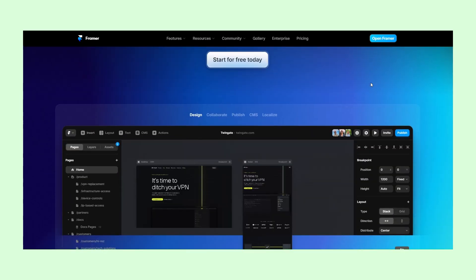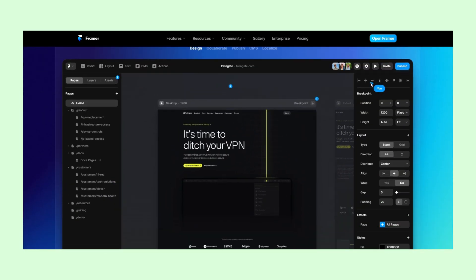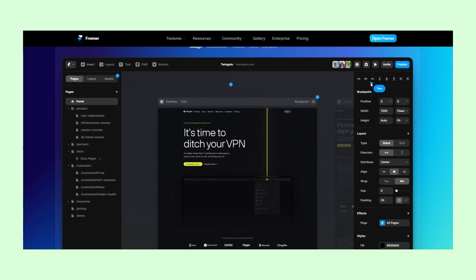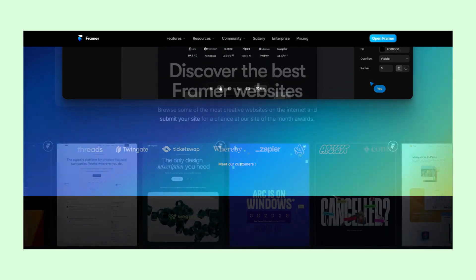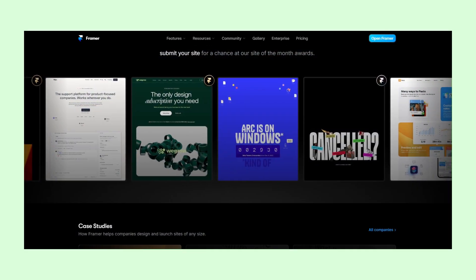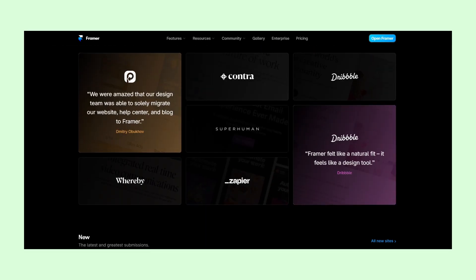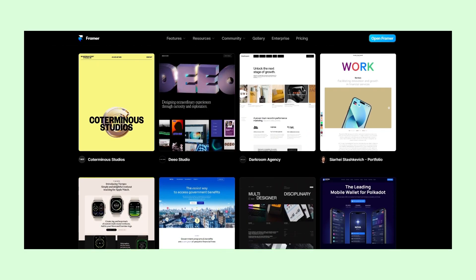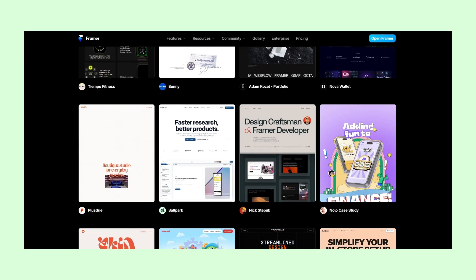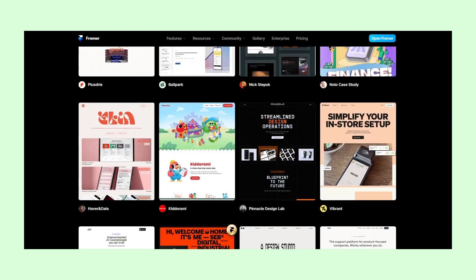Framer is a popular no-code tool that turns static designs into functional websites. It has various use cases – portfolios, blogs, or landing pages, to name a few.